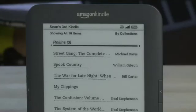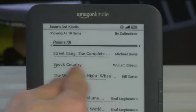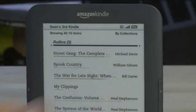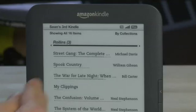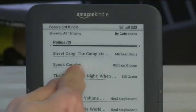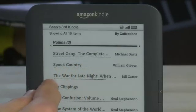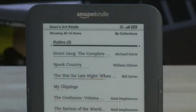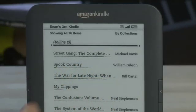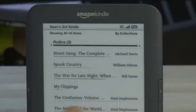You'll notice each title also has a number of dots under it. This indicates the relative length of the book. So Spook Country is actually a fairly short book, War for Late Night is a little bit more medium, where the Neal Stephenson ones are quite long.